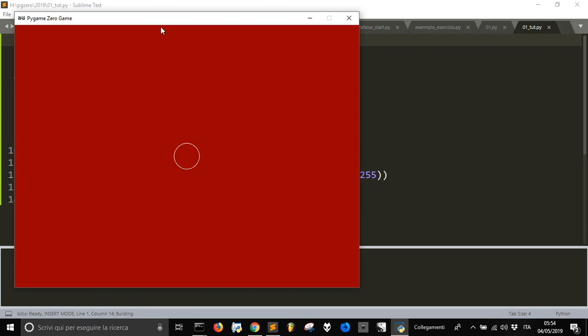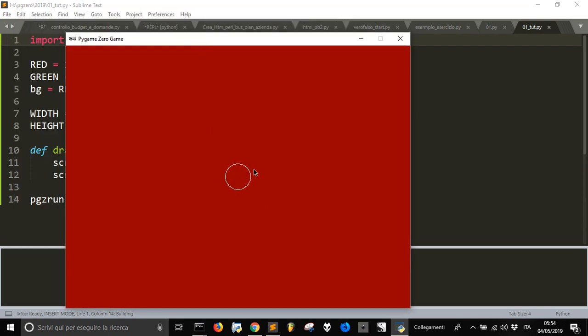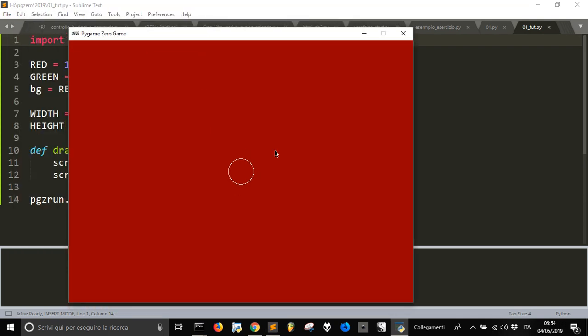And here it is, our window in red color as default and our white circle.